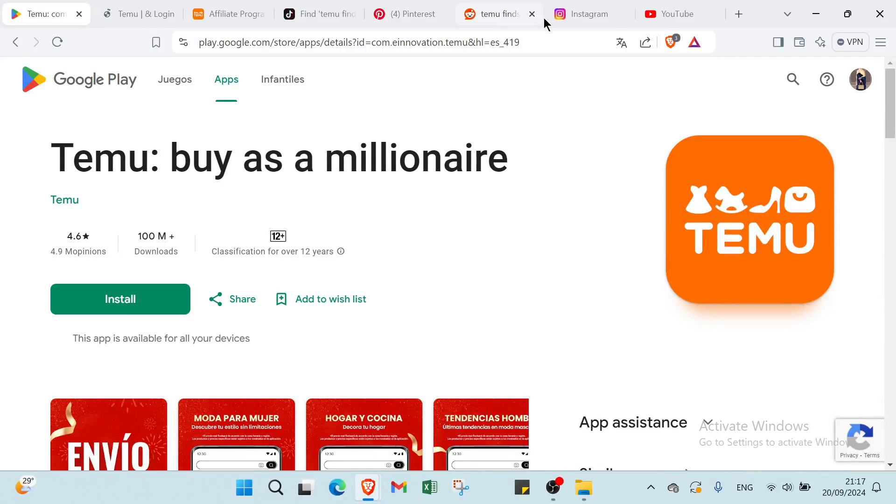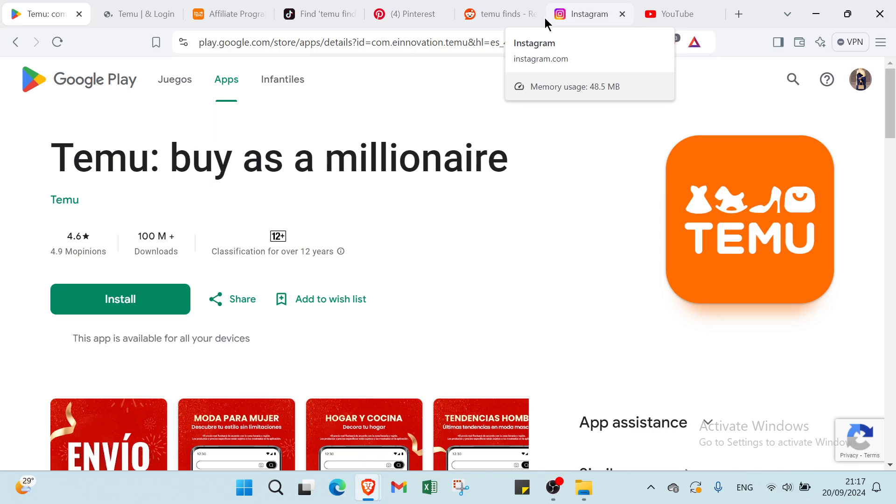Are you tired of trying side hustle after side hustle but still can't seem to make any of them work? Well, today I'm going to change all of that because by the end of this video I'm going to show you step by step the exact strategy that you can follow to make money online this month.